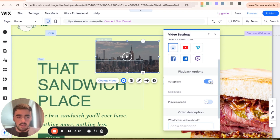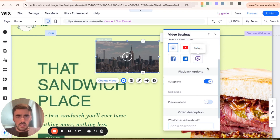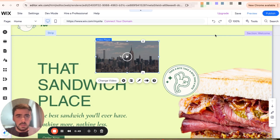To enable it, simply toggle this button right here. Then save this option by closing down this menu.